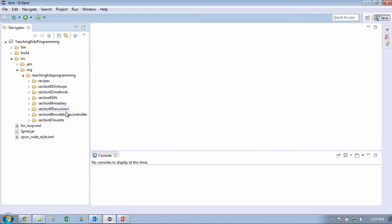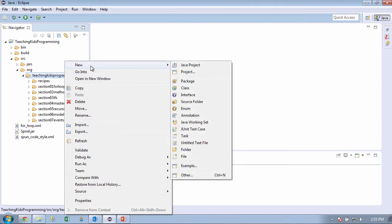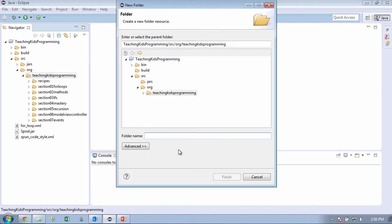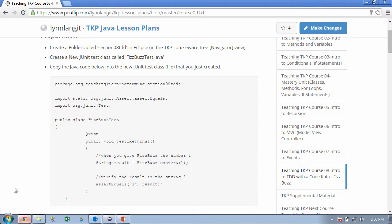So we're going to go over here and we're going to right-click and create a folder. And what was the name of that again? Section 08 TDD. Now going back to the pen flip again, we're going to create a new object, but we're going to create a new JUnit test class because we're using test-driven development. And it's going to be called FizzBuzzTest.